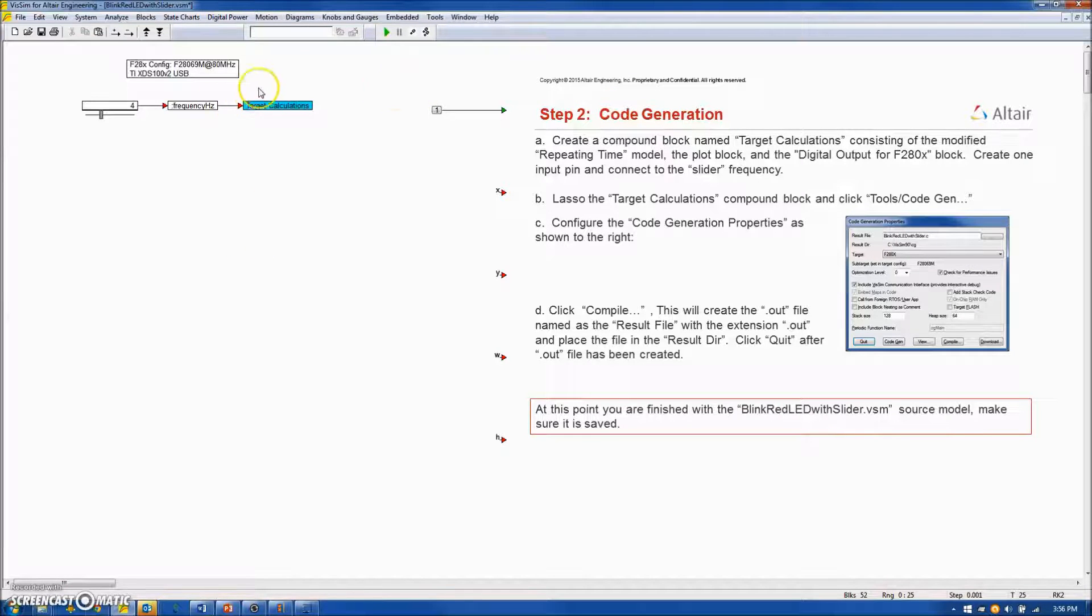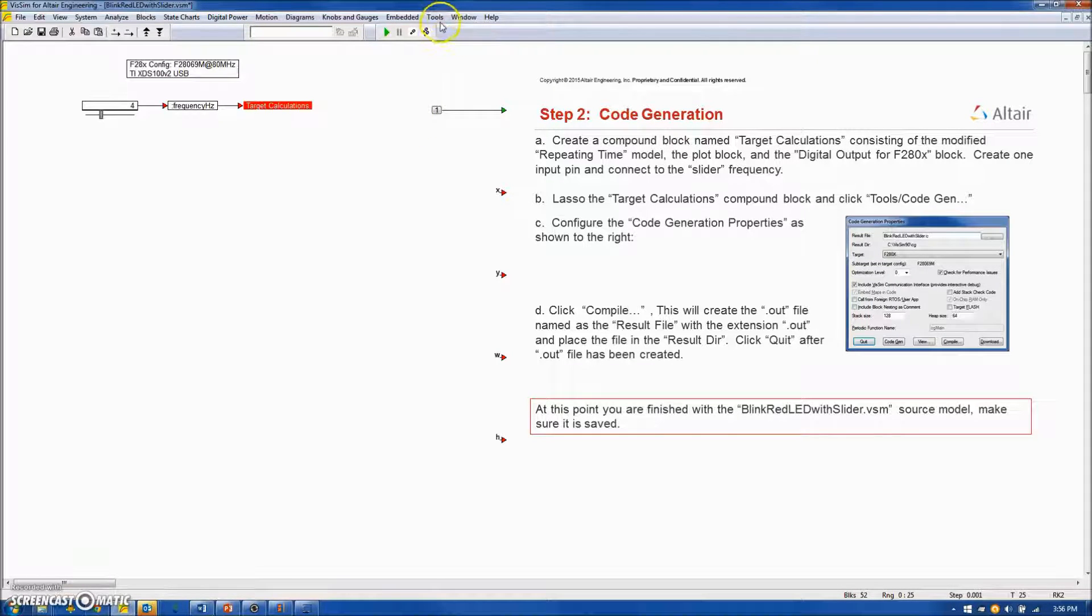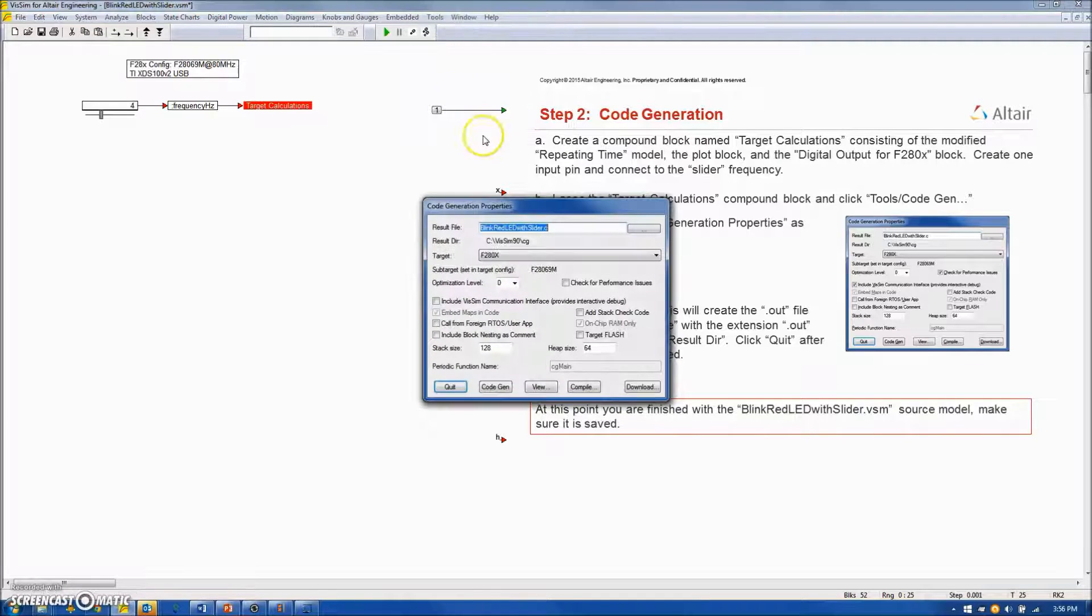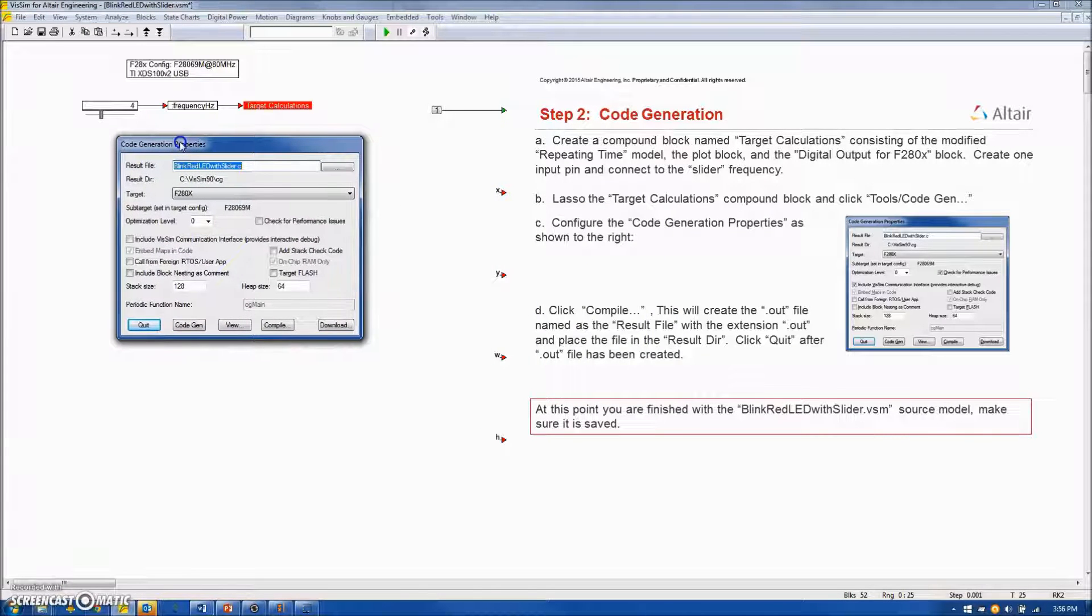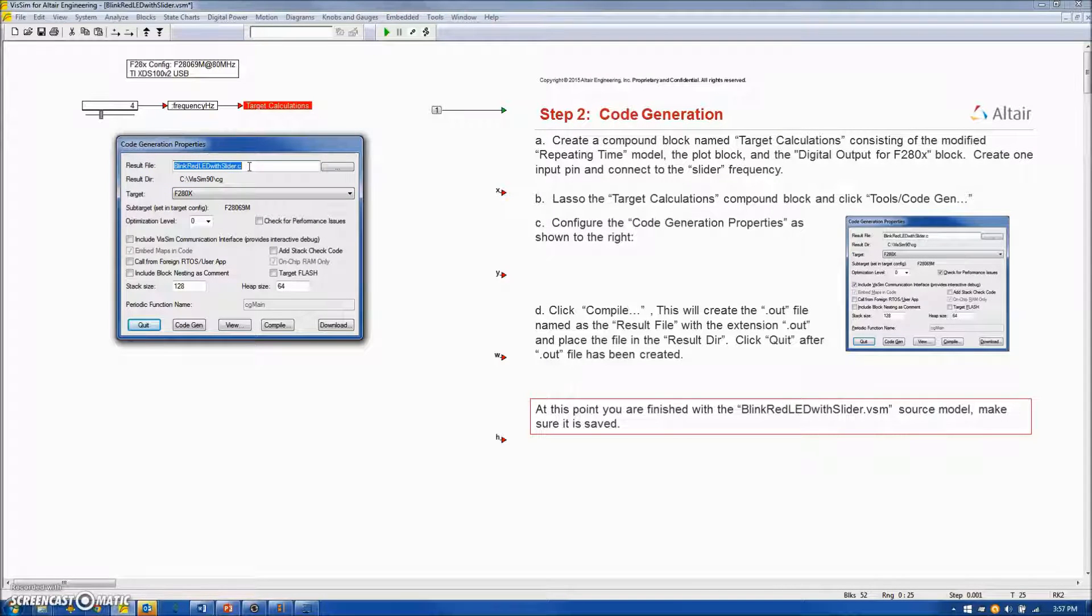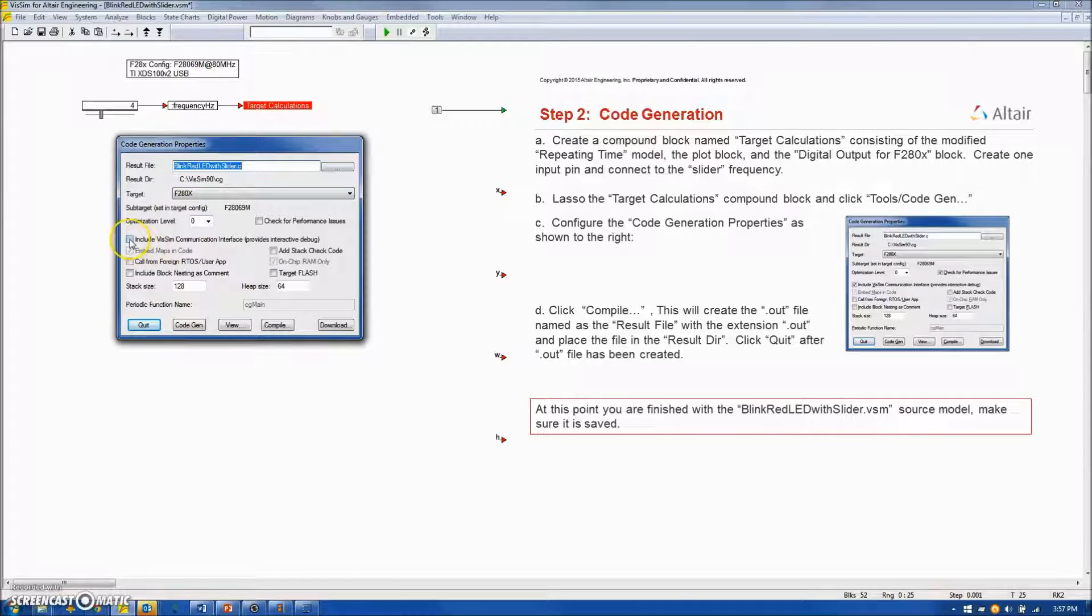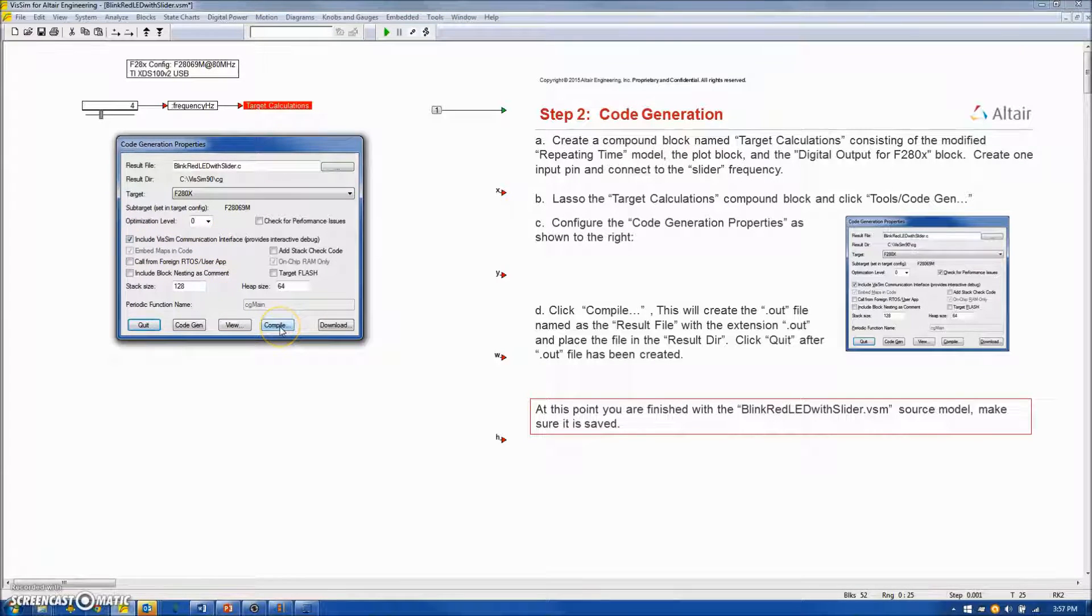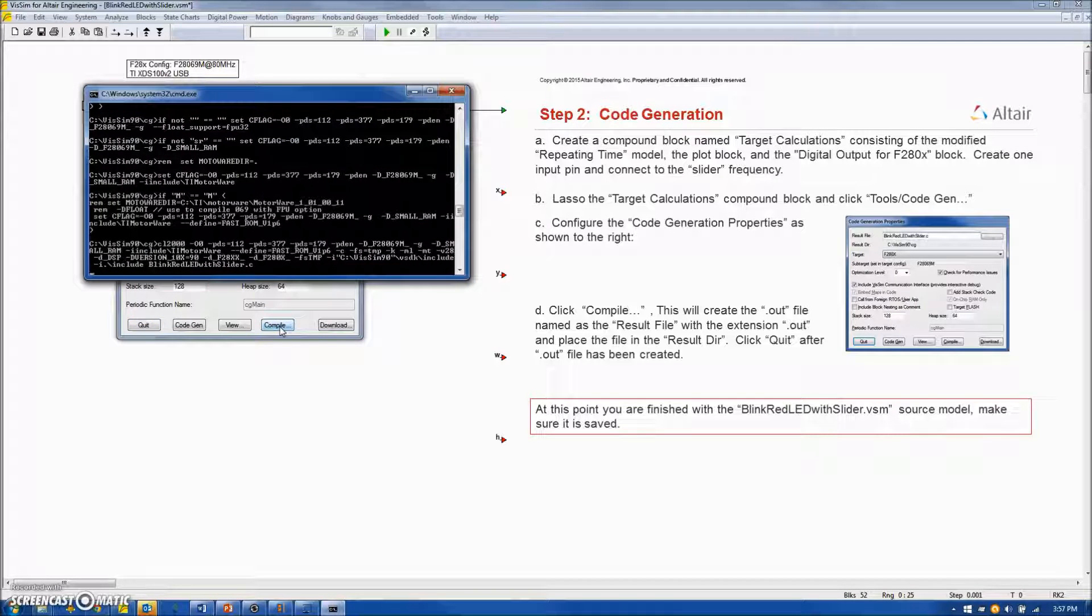In order to generate code, I will first lasso the target calculation block. Go to the Tools, Code Gen window. Now, in this window, the result file will be named BlinkRedLEDWithSlider.C. The target is the F280X. And I want to select Include the VizSim communication interface. Taking the rest as defaults, I will click Compile.